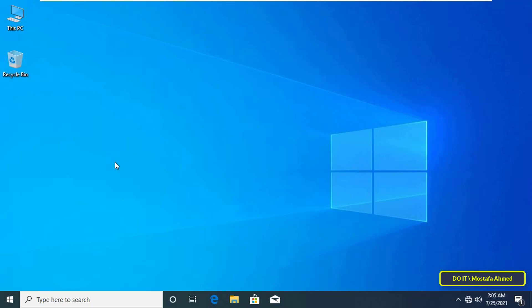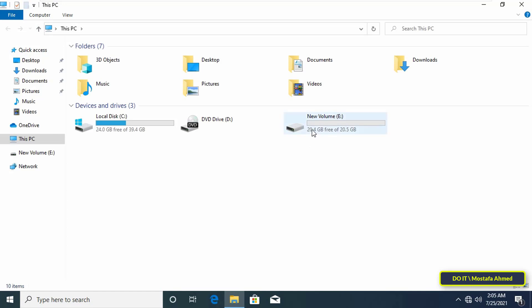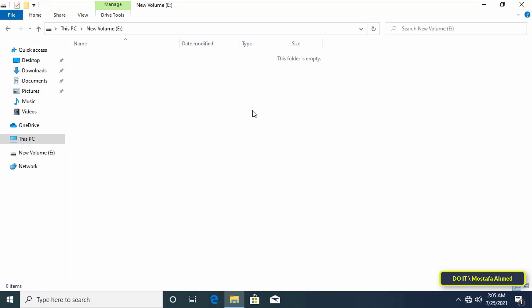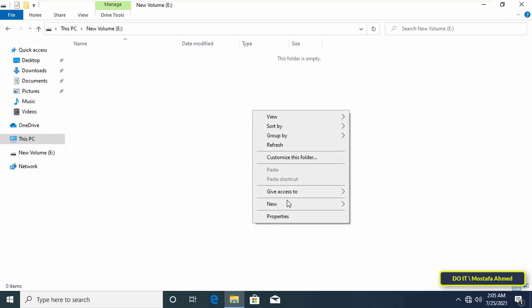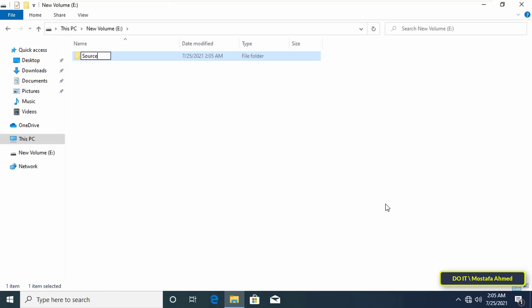I will explain the easy steps to create a hidden share folder on Windows 10. First create a new folder and give it a name. Take for example the name source.